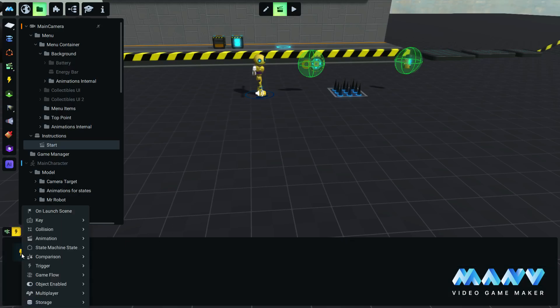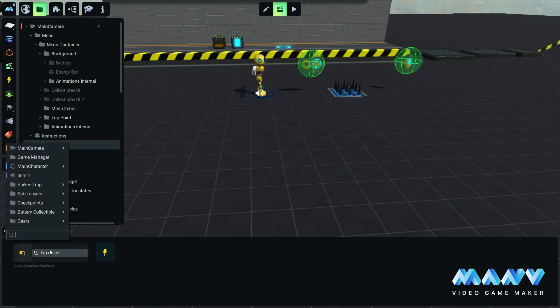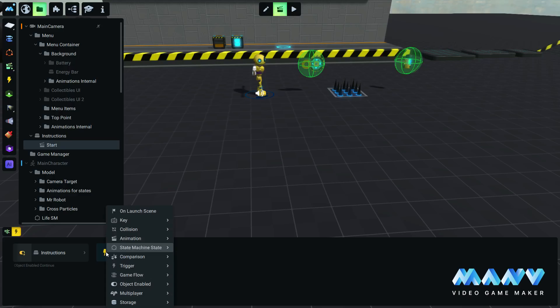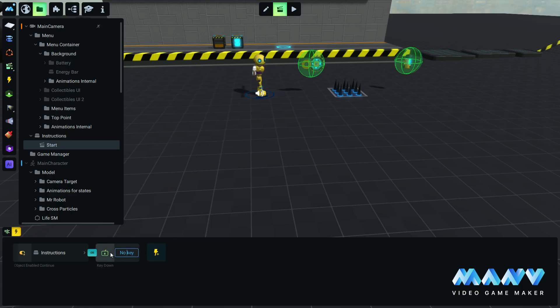Switch to the triggers tab and add an object enabled continuously trigger. Set it to the instructions image. Add a key press trigger and bind it to the enter key. Make sure the triggers are connected with an and operator because we want both triggers to be valid to start the animation. This will limit the player from pressing enter after the instructions image gets disabled.